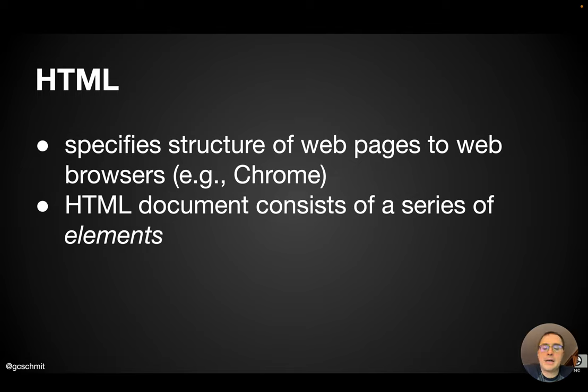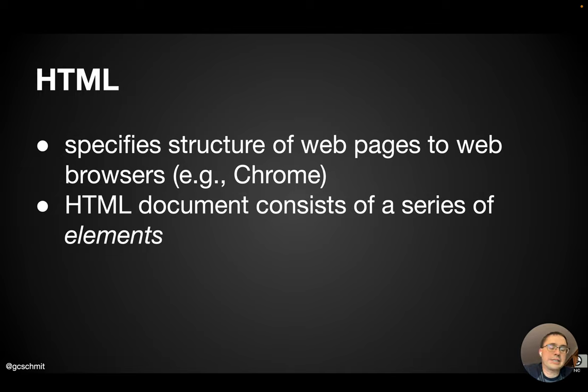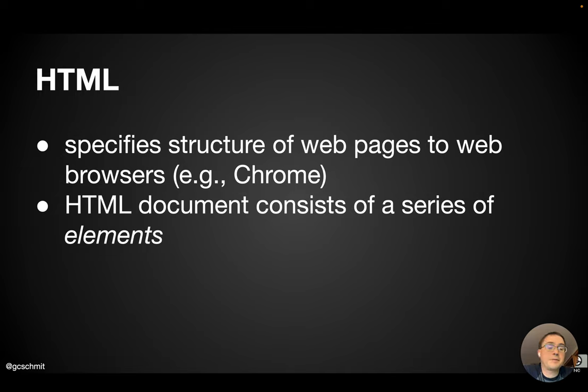And to do that, HTML documents consist of a series of elements. So today we're going to define some terminology so when we see this terminology later, we'll be familiar with it, as well as get a sense of how these documents are structured and see some different examples of that.